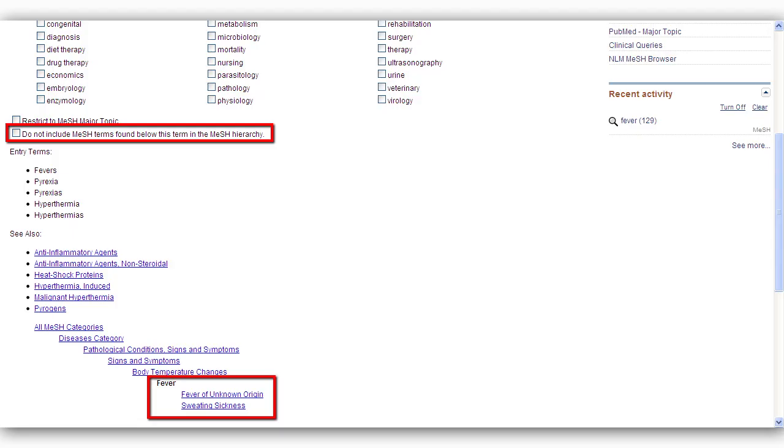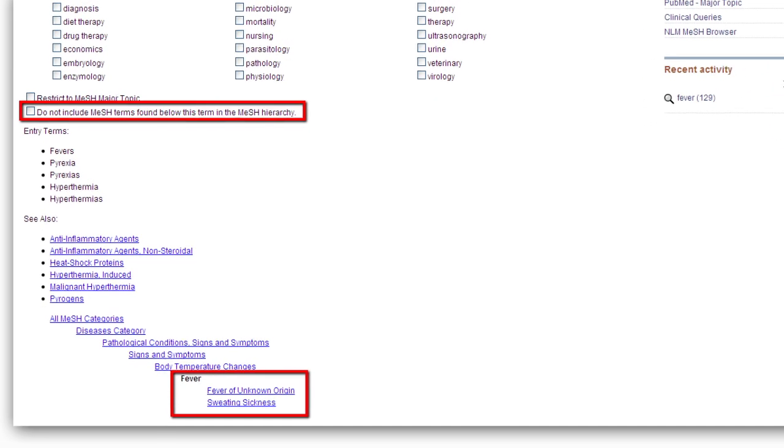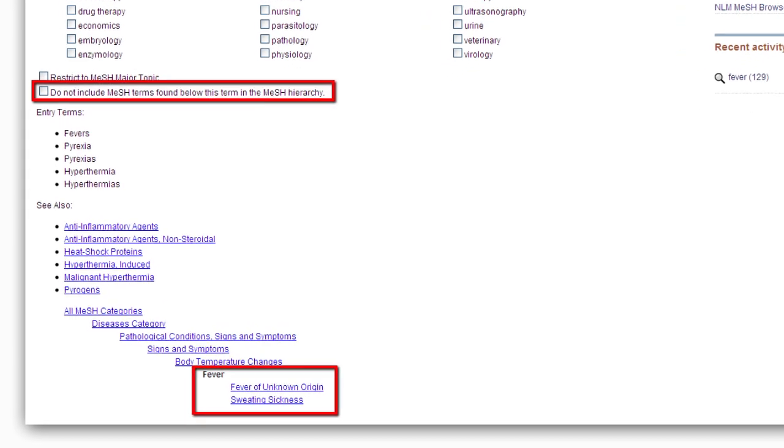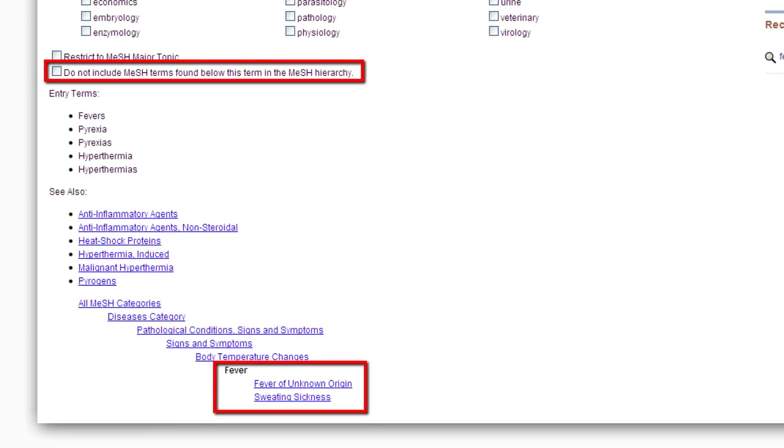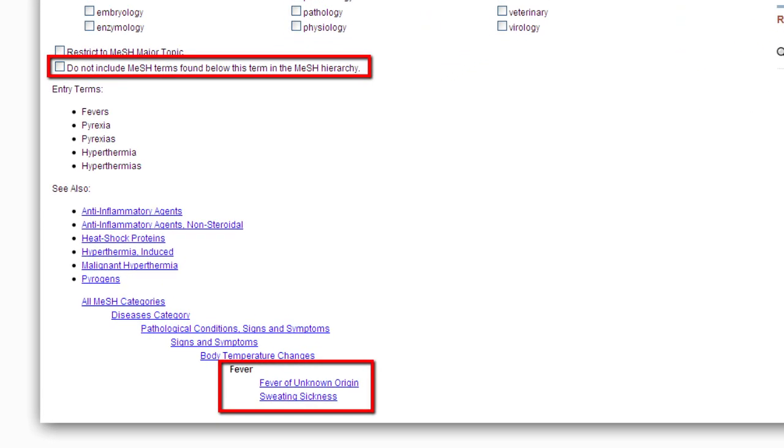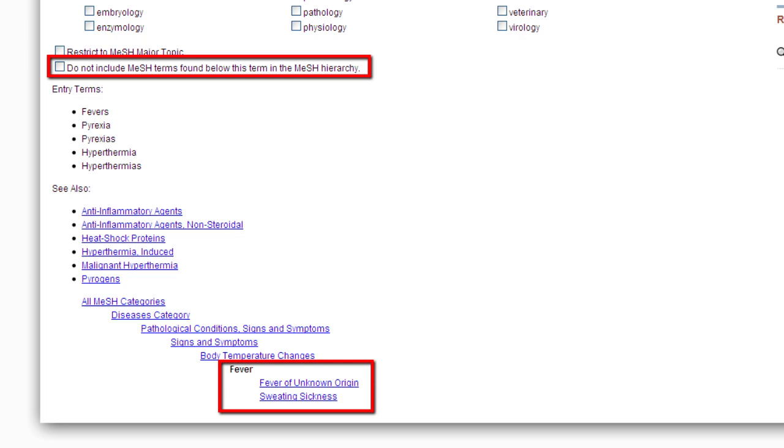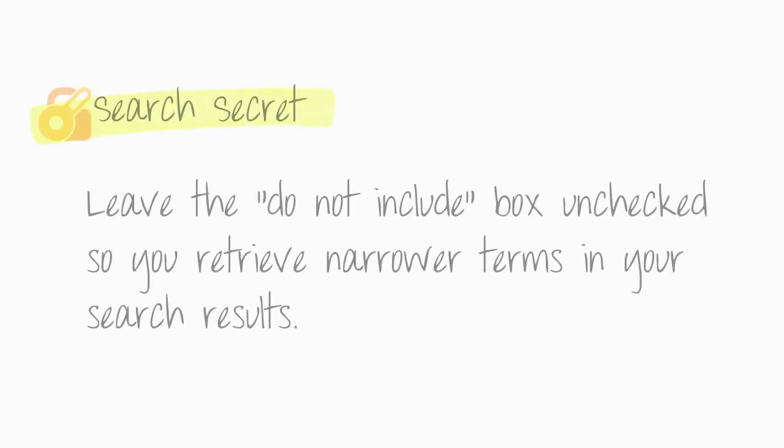MeSH terms are arranged in a hierarchy from broad to narrow. Narrower terms will automatically be included in your search unless you check the Do Not Include box. Search secret: leave the Do Not Include box unchecked so you retrieve narrower terms in your search results.